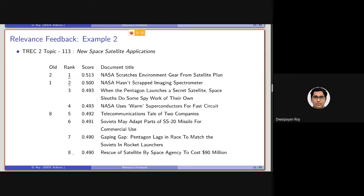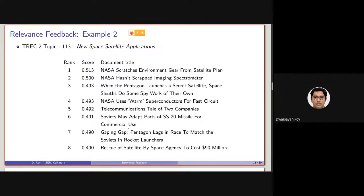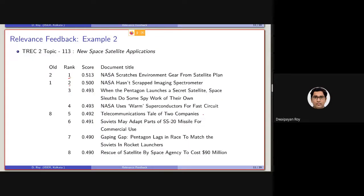Also, the document which was retrieved in the eighth location, with the title telecommunications task of two companies, has been ranked in the fifth location after performing this re-retrieval.